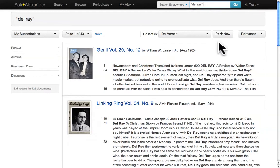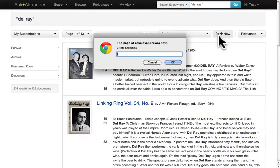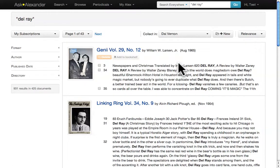Find the button with a folder and the word 'new' on it. Click it and type Del Rey. Now click OK. You've just created a collection, but it's empty.